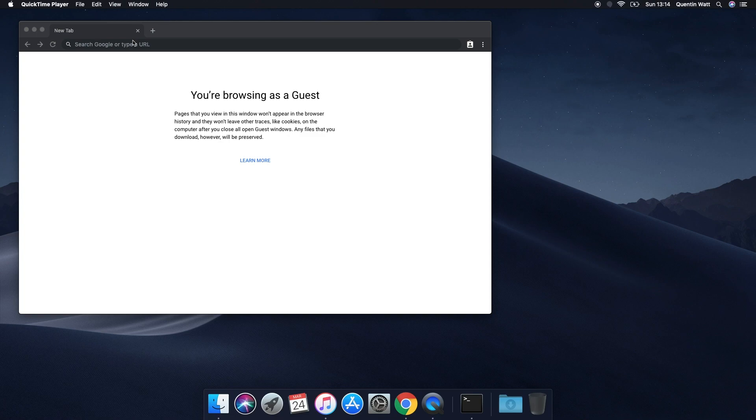Hello everyone, how's it going? It's Quinton here and welcome to this tutorial series on setting up your Mac.